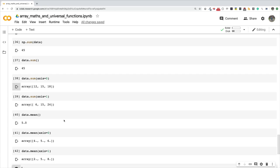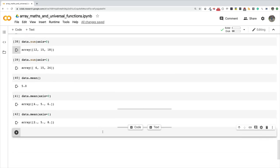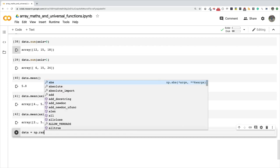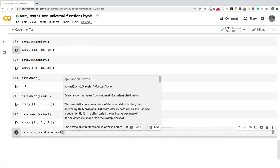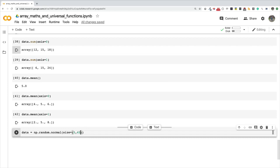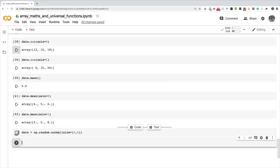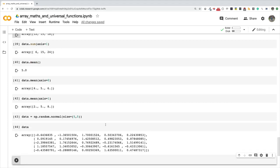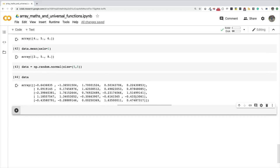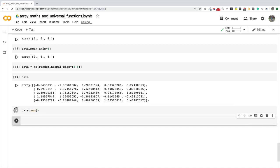There are more general functions I want to show before ending this video. I'm going to create a new randomly initialized array — a five by five array — using np.random.normal to get a normally distributed random array. I chose the normal distribution just to get an array with random numbers so we can practice these operators on them instead of creating an array by hand.